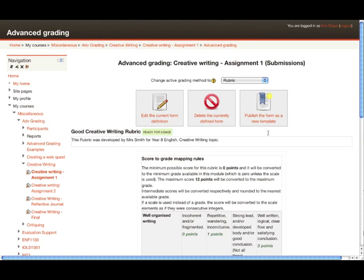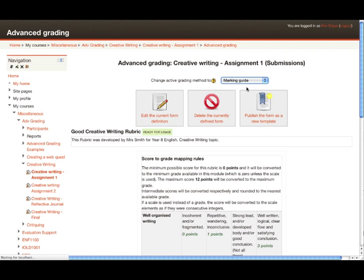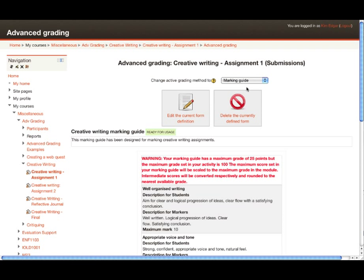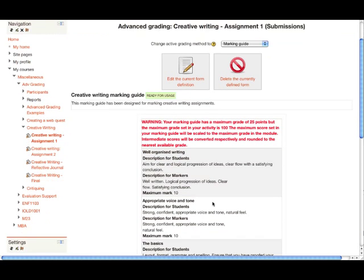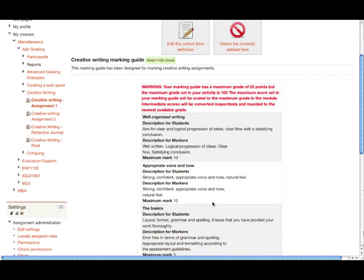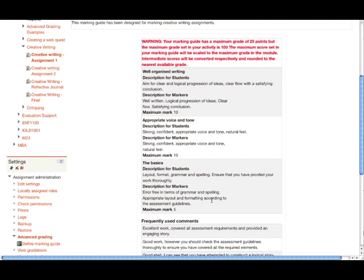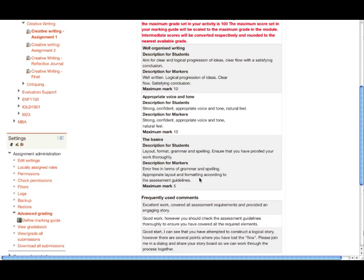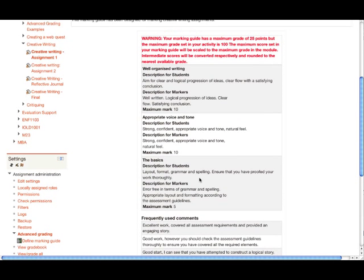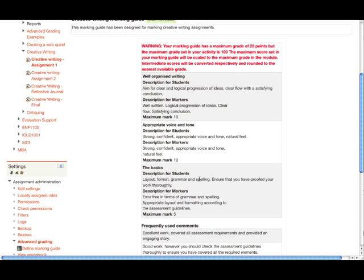The marking guide uses a similar feature, but is slightly simpler. If we click on Marking Guide, there is a marking guide already defined. You can see here that we've got a marking guide that has a range of criteria, but each criteria only has one level. That's the main difference between the marking guide and the rubric.